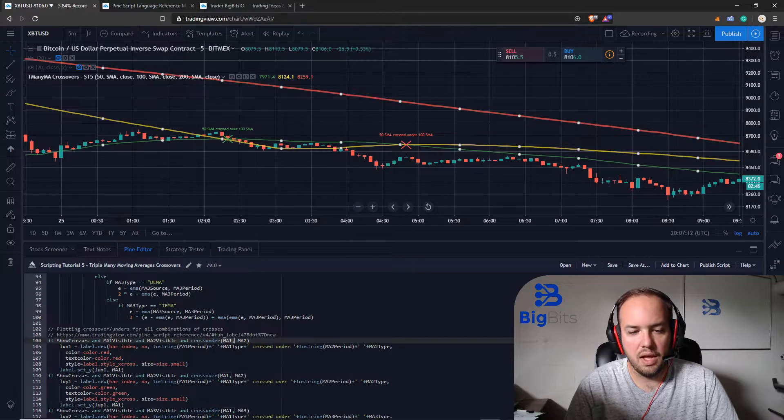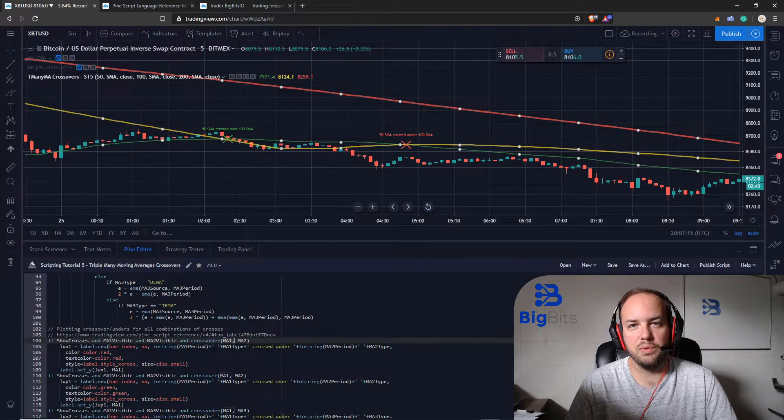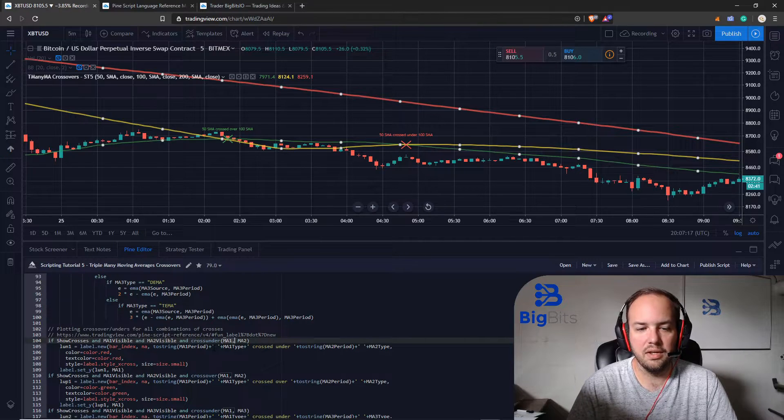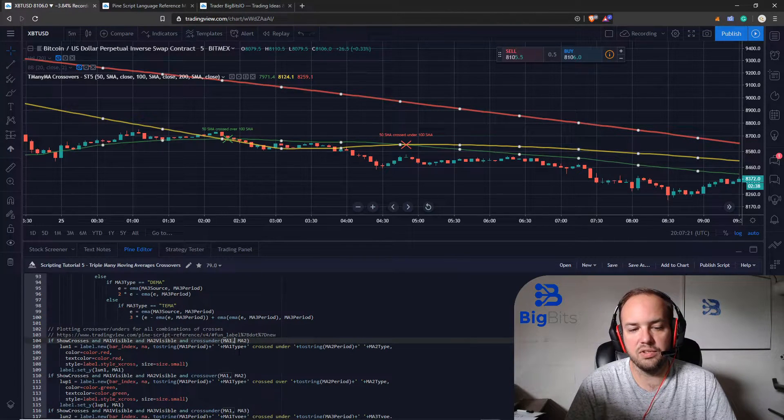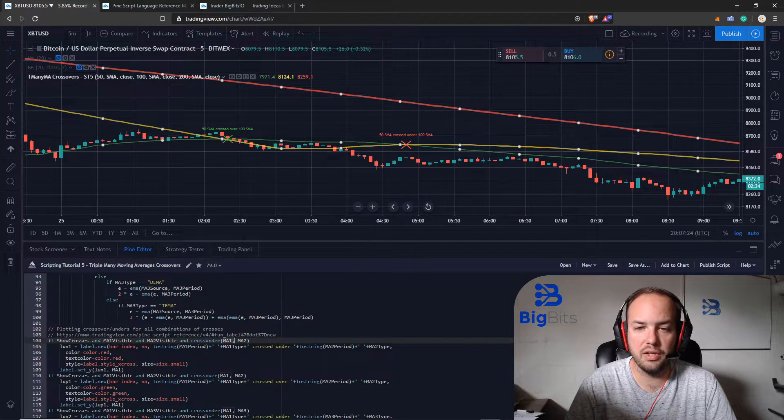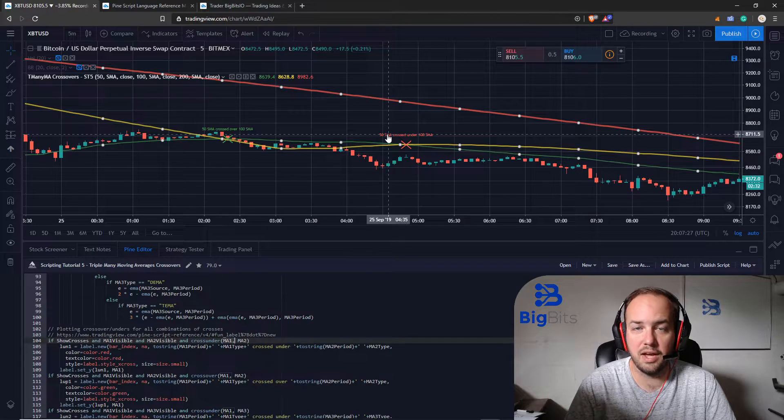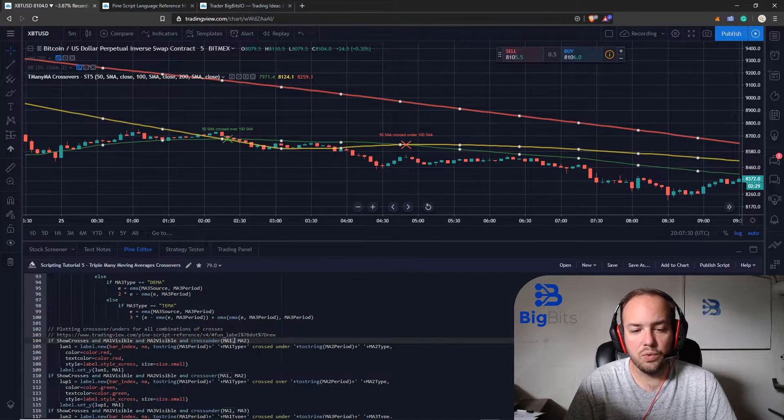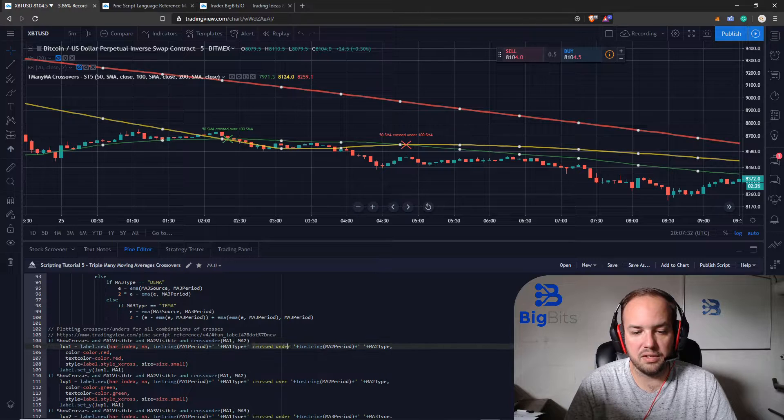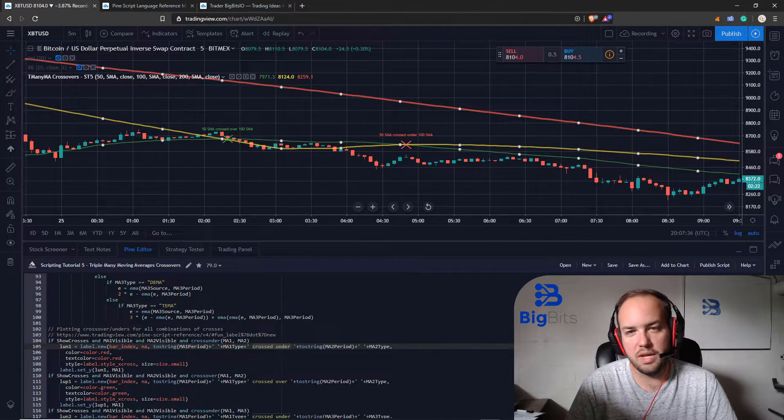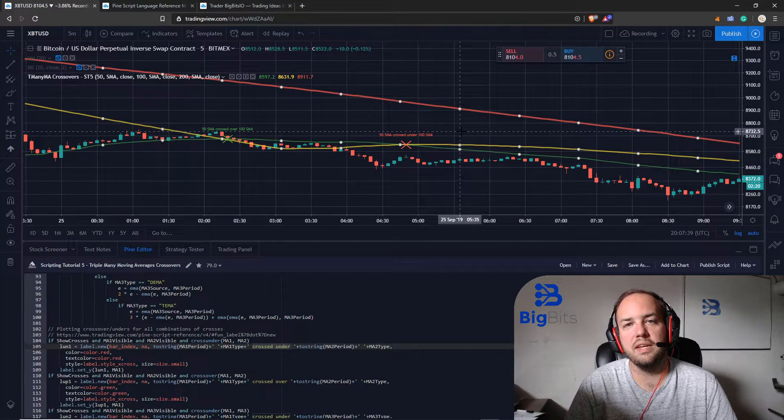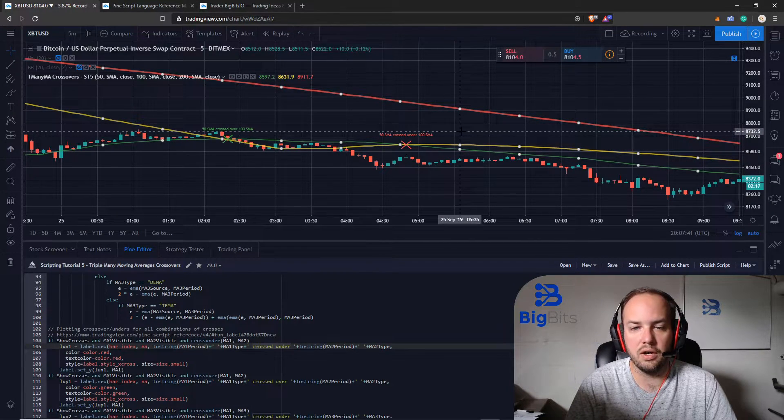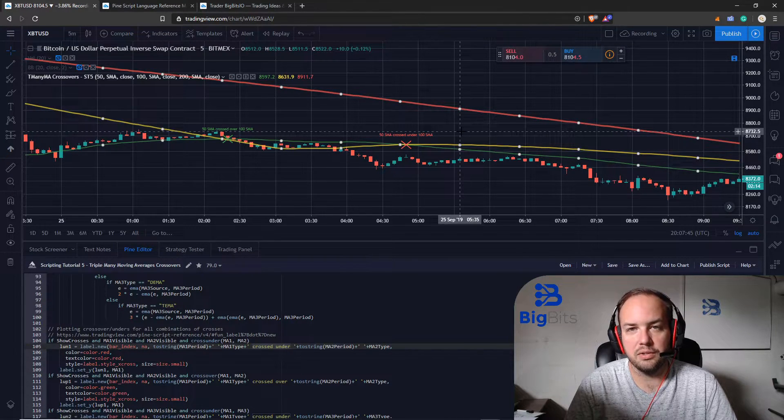When you do a toString it converts your period, your MA1 period to text. So you can see the 50 period, just the number 50. And then we concatenate the string which means we add other text to it. We add a space and then we add in the type. The type was already a string so we didn't have to call that function toString. You see 50 space SMA and that's the type we had selected. And then of course we know that this is happening because it crossed under because that's the function we used. And then we just do the same thing for the second SMA. And you have this wonderful text that tells you exactly what's going on on this crossover.